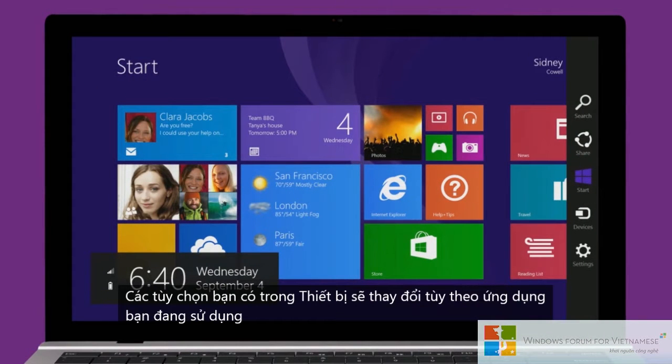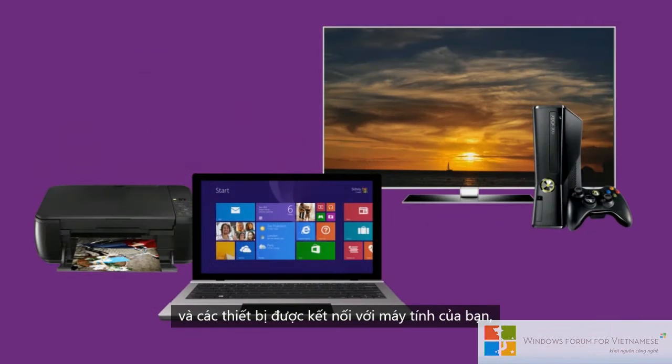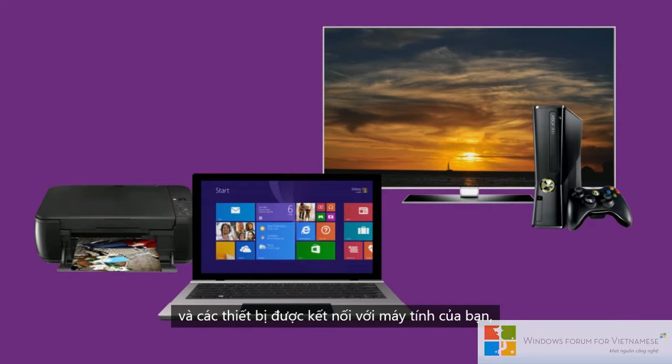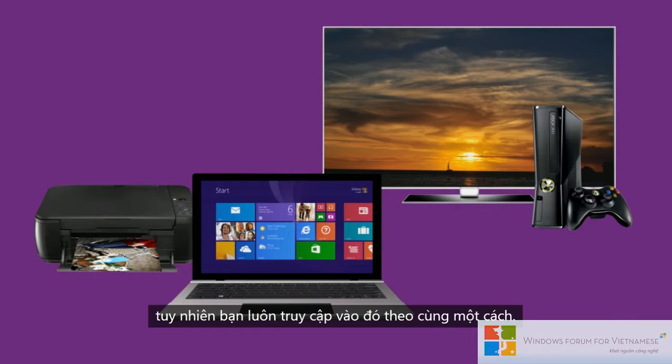The options you have in Devices will vary depending on the app you're using and the devices that are connected to your PC, but you always get to it the same way.